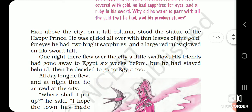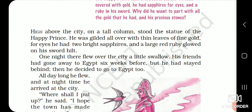High above the city, on a tall column, stood the statue of the Happy Prince. He was gilded — gilded means decorated; sajaya huwa tha. The statue was decorated all over with thin leaves of fine gold. For eyes, he had two bright sapphires, and a large red ruby glowed on his sword hilt. Hilt means the place where you hold the sword — jahan pe hum sword ko pakate hai, wahan pe ek ruby ka diamond tha.